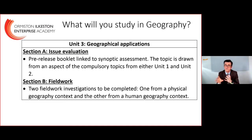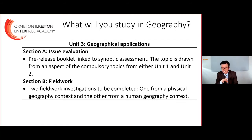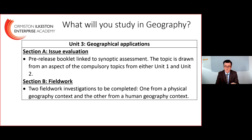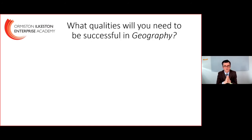Finally, the third unit is geographical application. We will conduct two fieldwork visits with an exam based around that. We also have the issue evaluation, where you will be given a pre-release booklet 12 weeks prior to the exam. We study the different issues and think about how we might make geographically informed decisions, then write that up in the exam. Recent topics have included tropical rainforest and water use in the UK — real, important, contemporary issues.